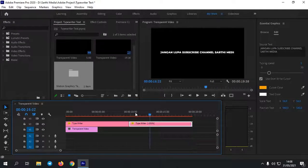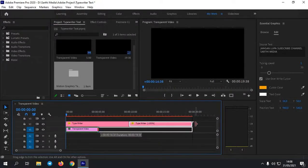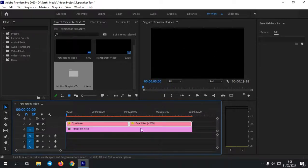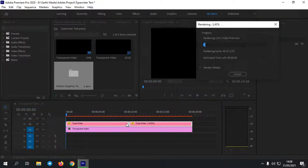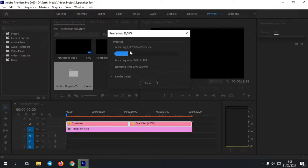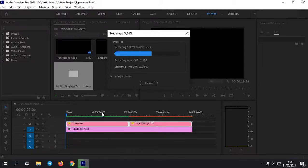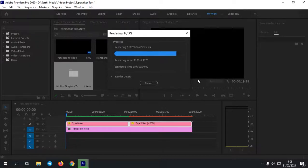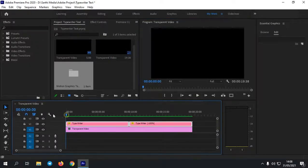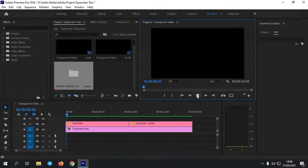Oke, seperti itu. Biar preview-nya itu cepat, kita render dulu, render sementara. Kita seleksi semua typewriter-nya ini, lalu kita enter. Lalu kita tunggu saja, di sini cuma beberapa saat saja. Jika sudah selesai, maka hasilnya itu seperti ini.